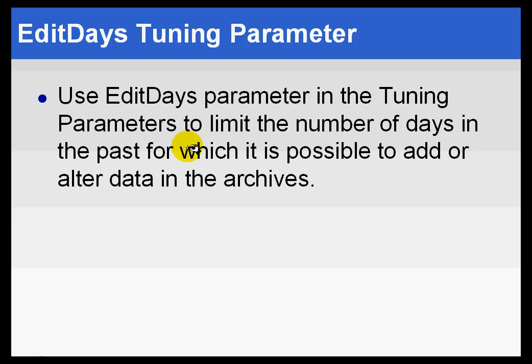People generally have a couple of weeks to fix that, but then after that, that basically is something they can't fix without having to go back to the PI System Manager. So we control that through Edit Days.